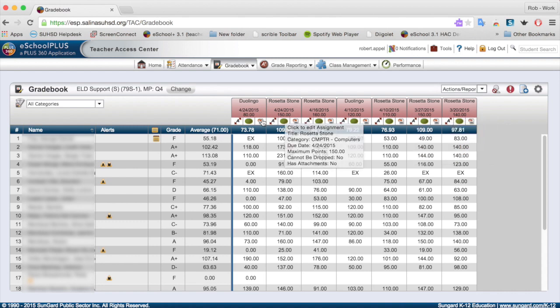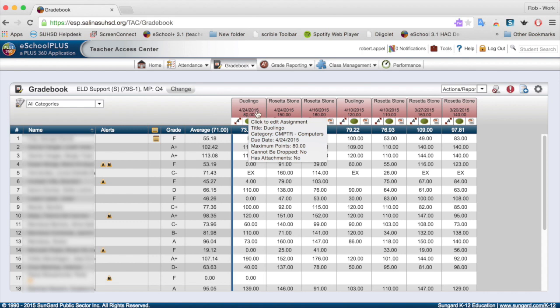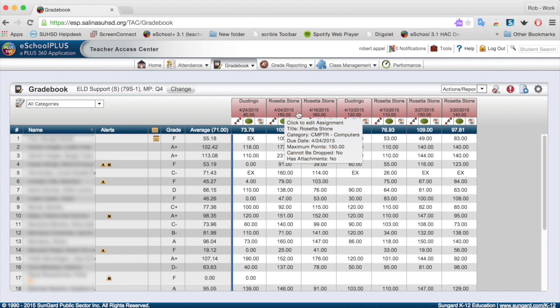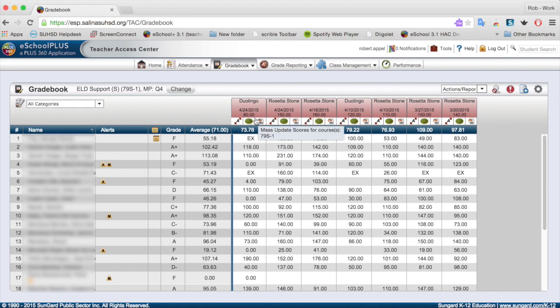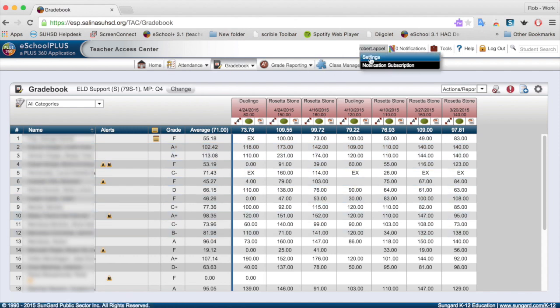So this is descending. In other words, the assignments are going down, which means your most recent assignment is going to appear closest to the name. So that's a nice change.